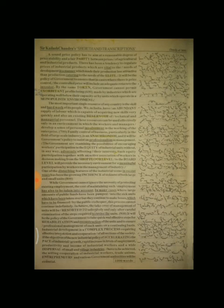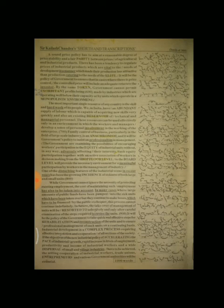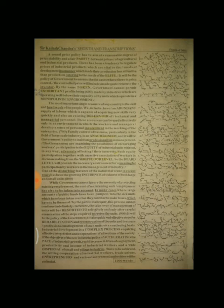One of the disturbing features of the industry seen in recent years has been the growing incidence of sickness of both large and small units. While government cannot ignore the necessity of protecting existing employment, the cost of maintaining such employment has also to be taken into account.